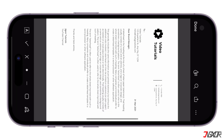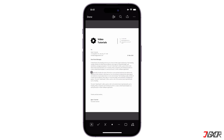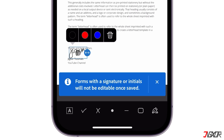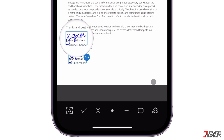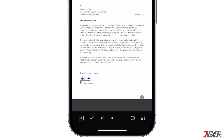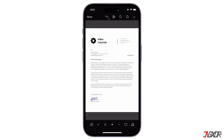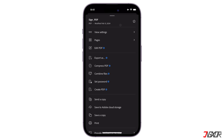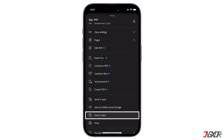Once your signature is ready, tap any section of the document and wait for the pop-up menu. Position and resize the signature however you want. Repeat the process as needed, then save your changes and save a copy on your device.